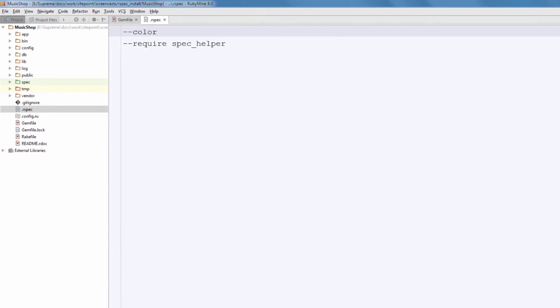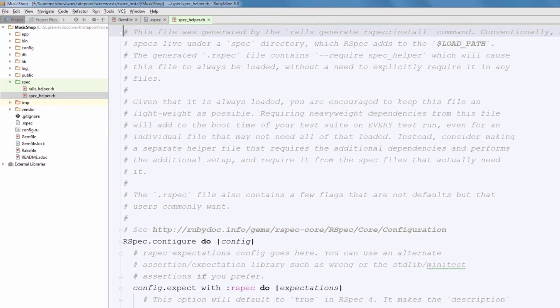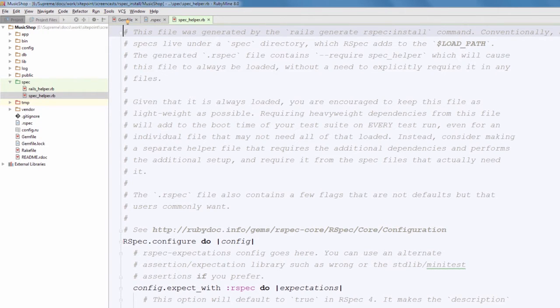Require spec_helper means that this file will be required for all test cases automatically. This is convenient because this file contains some global settings. Let's have a look at it now. Navigate to a new spec directory and then open spec_helper.rb.